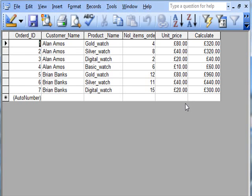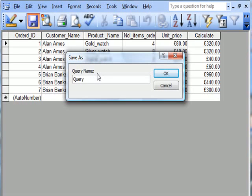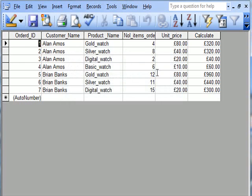That is how you work out relationships in Access Queries, and through that are able to do calculations. Save it. And this is 'query to calculating watch sales prices'.